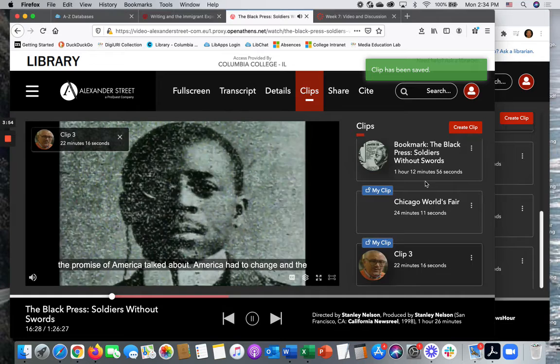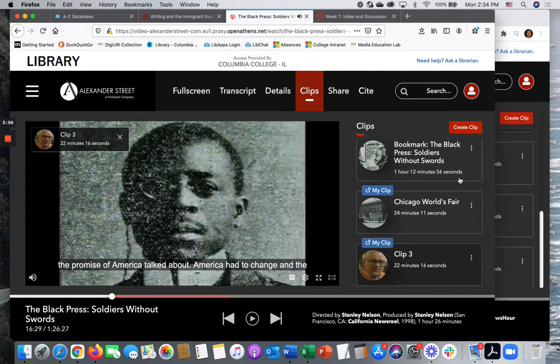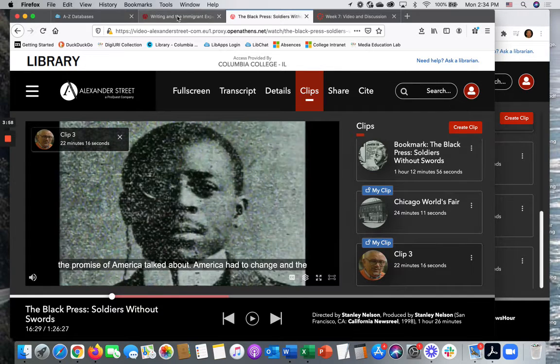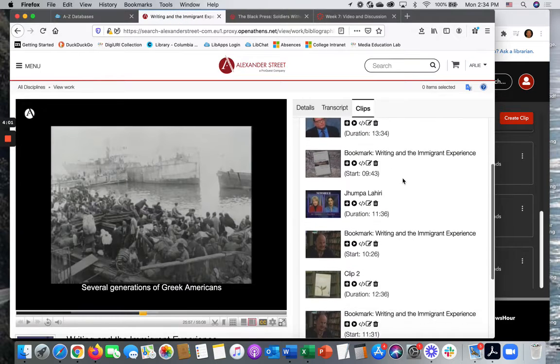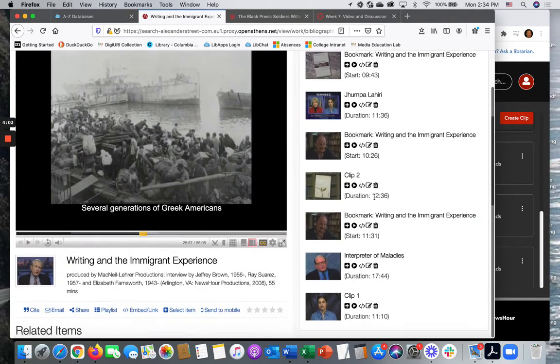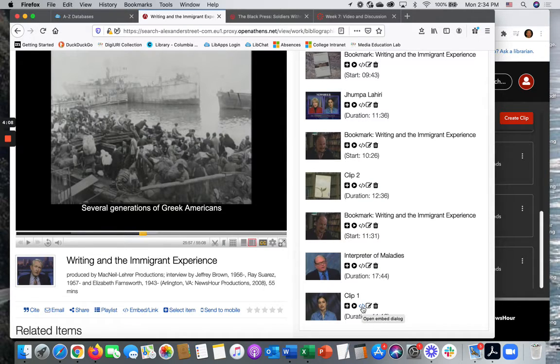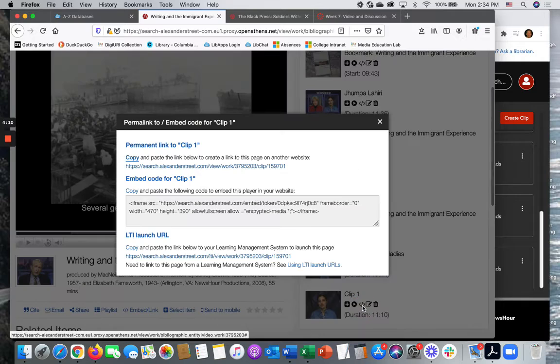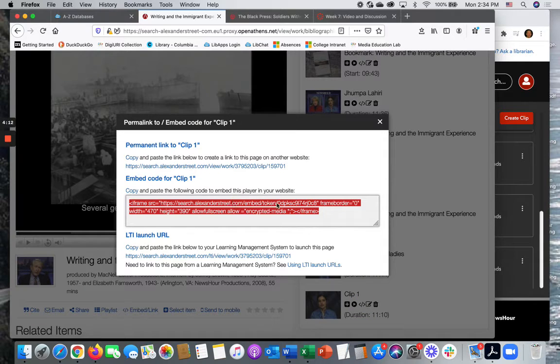And now we have a clip. In order to share these clips in canvas, I'm going to show you how to use this. With the first method we used, you use the embed icon here, which is like brackets and a slash mark. And then you can highlight and copy the embed code.